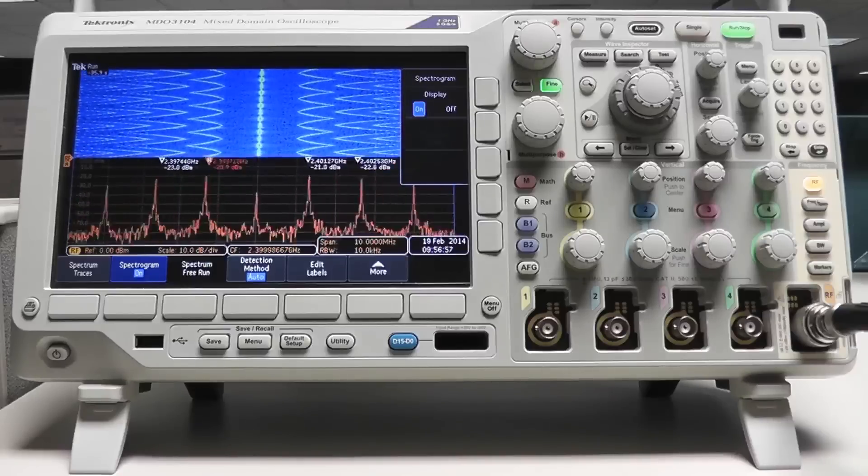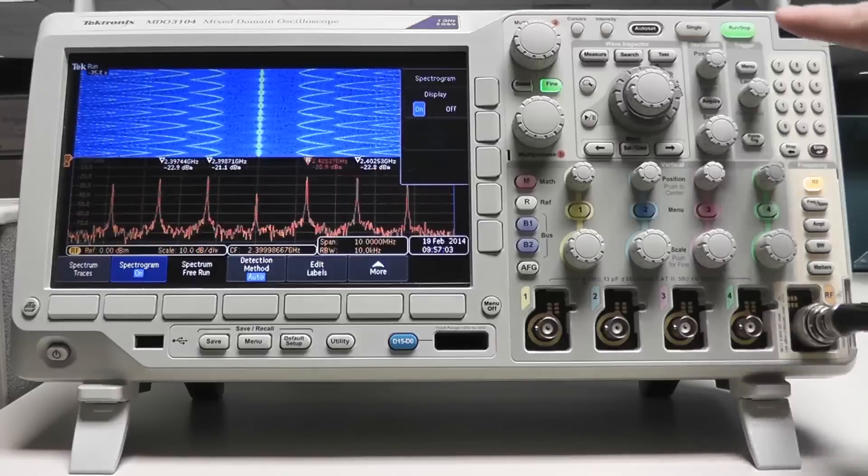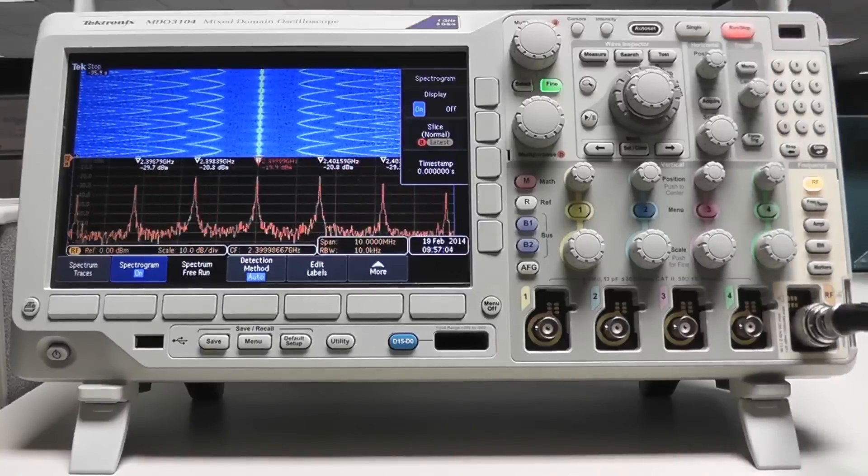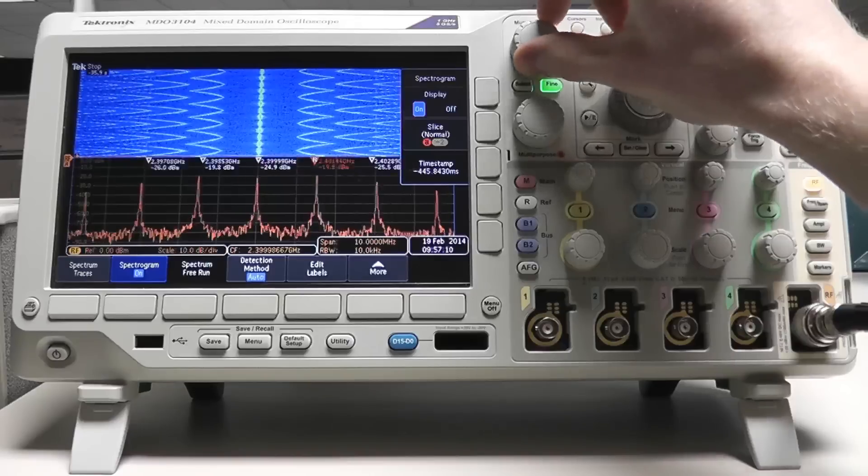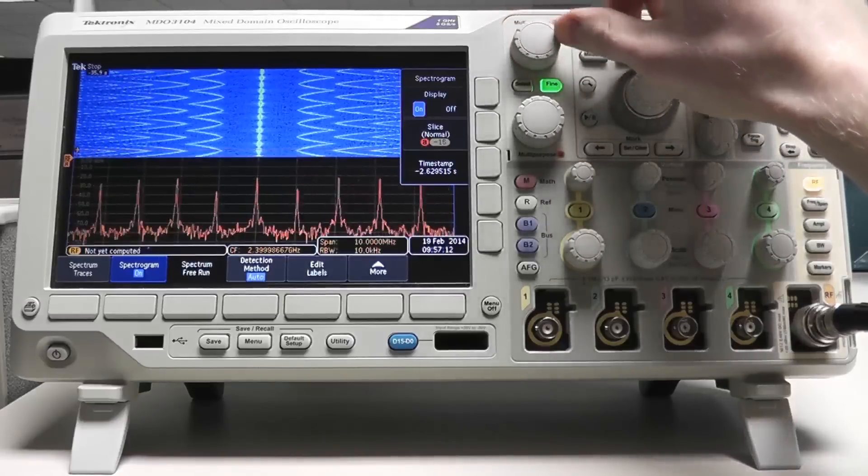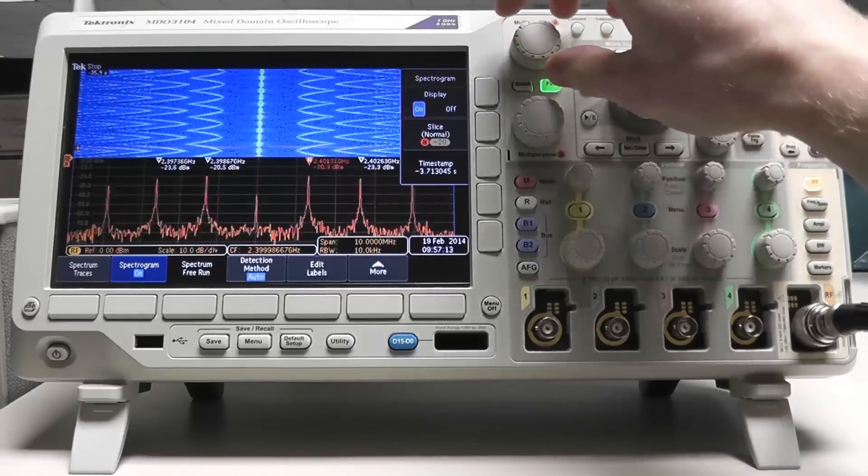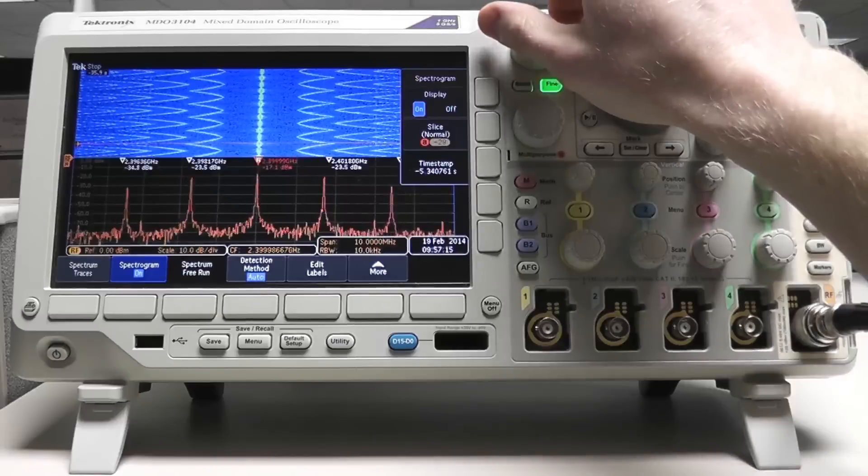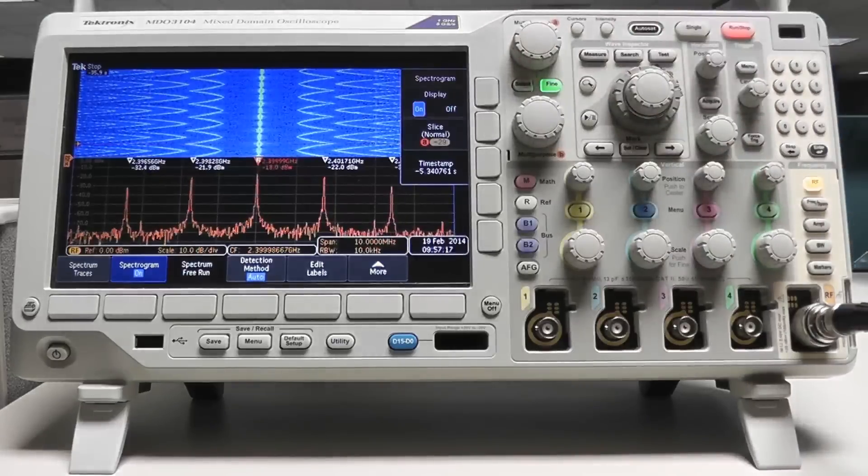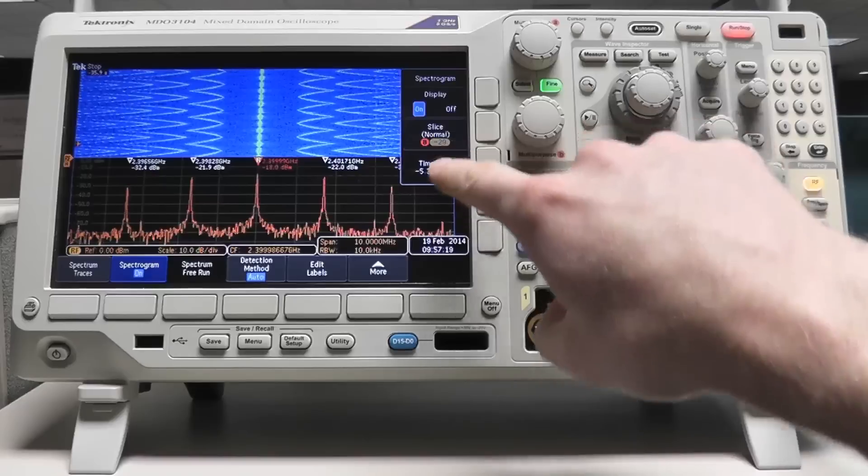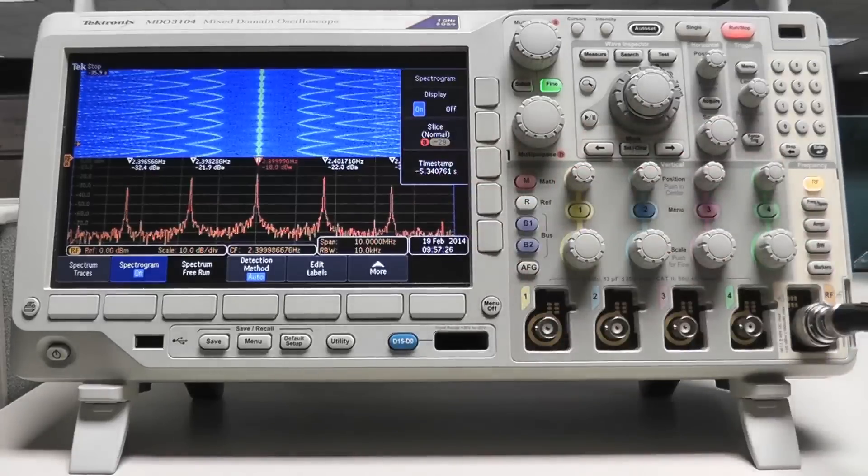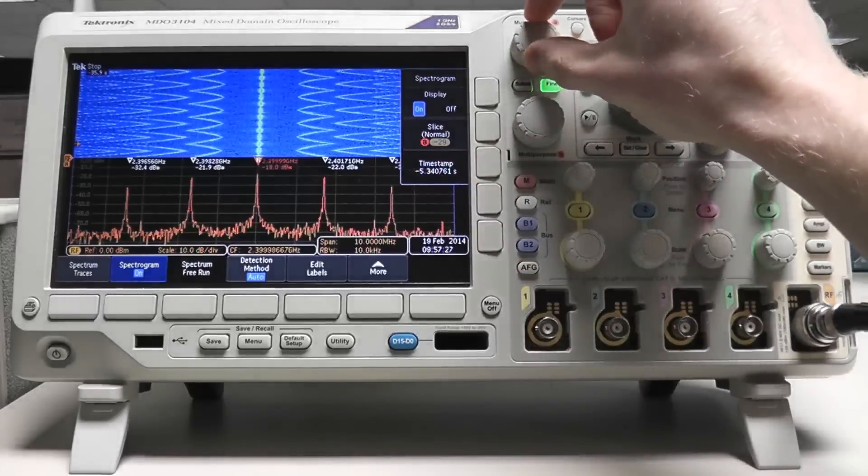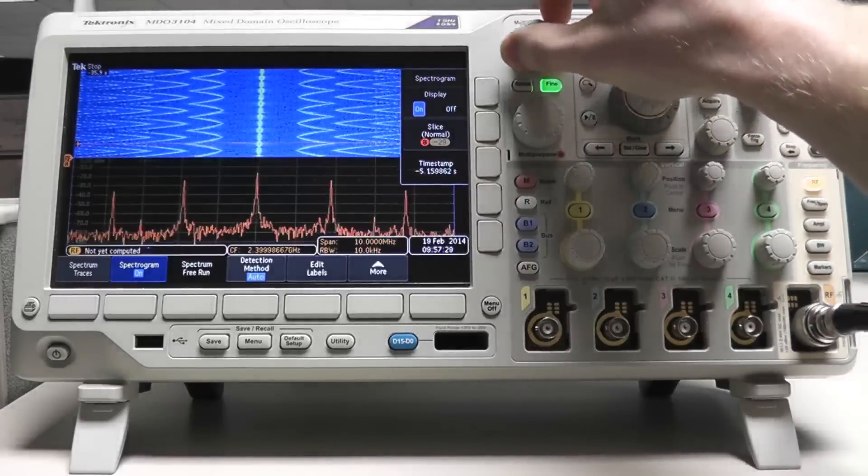When the spectrum analyzer is stopped, you can scroll through each slice of the spectrogram using multi-purpose knob A. Each slice shows the spectrum as it was captured at that time. Each slice is both numbered and time correlated. Notice that as the spectrum changes, the automatic markers will update as well.